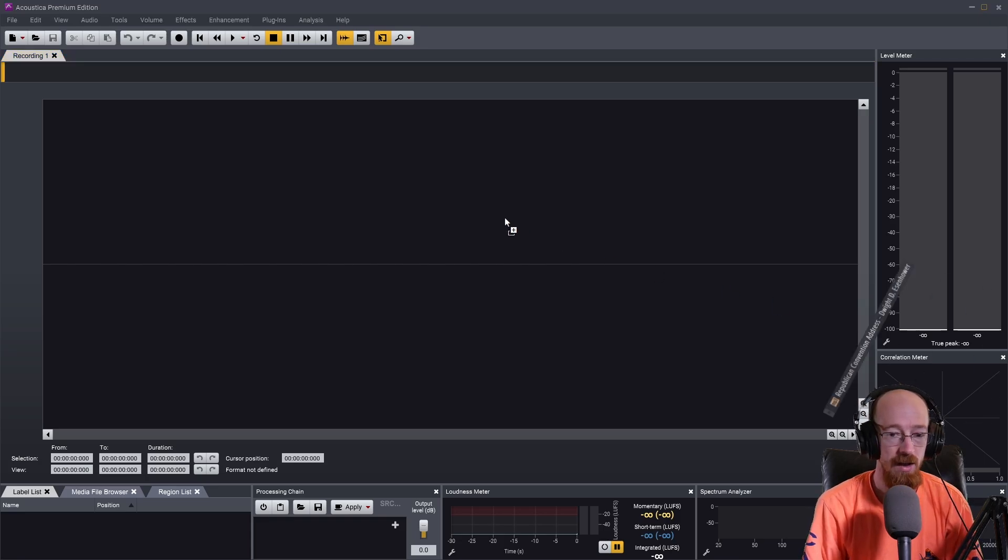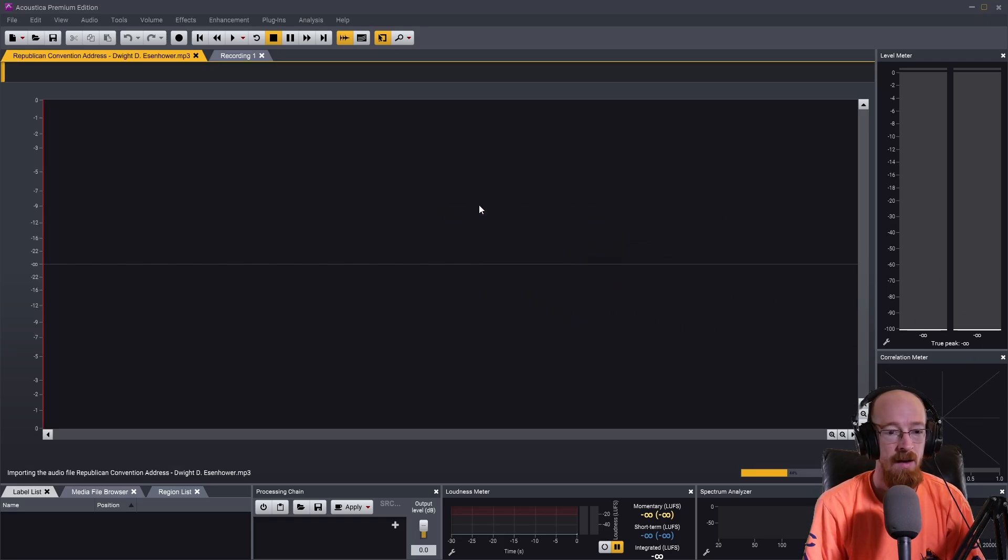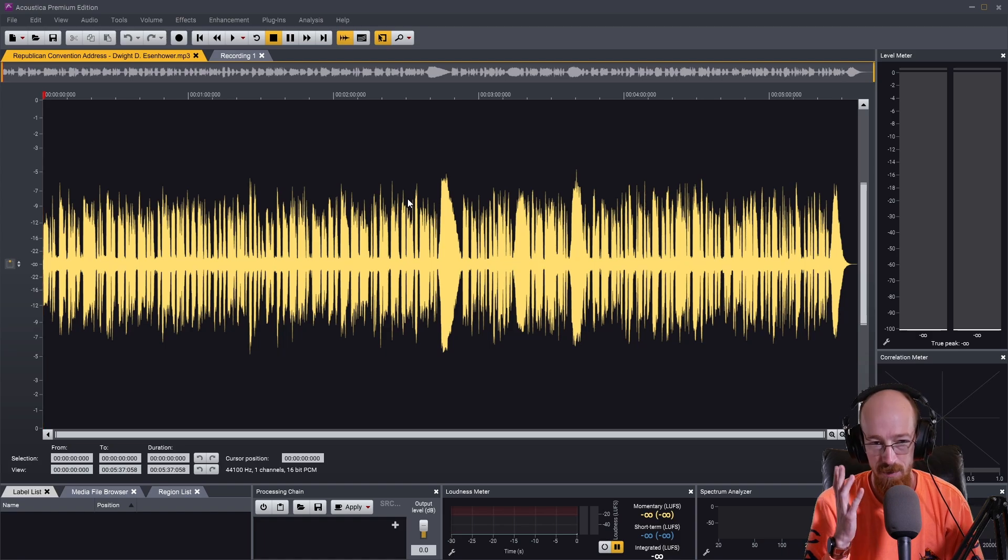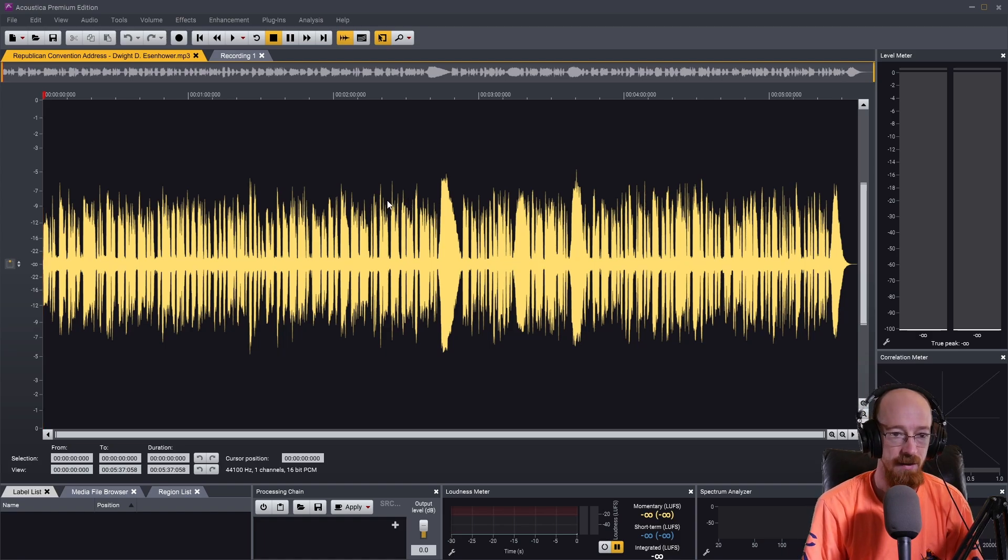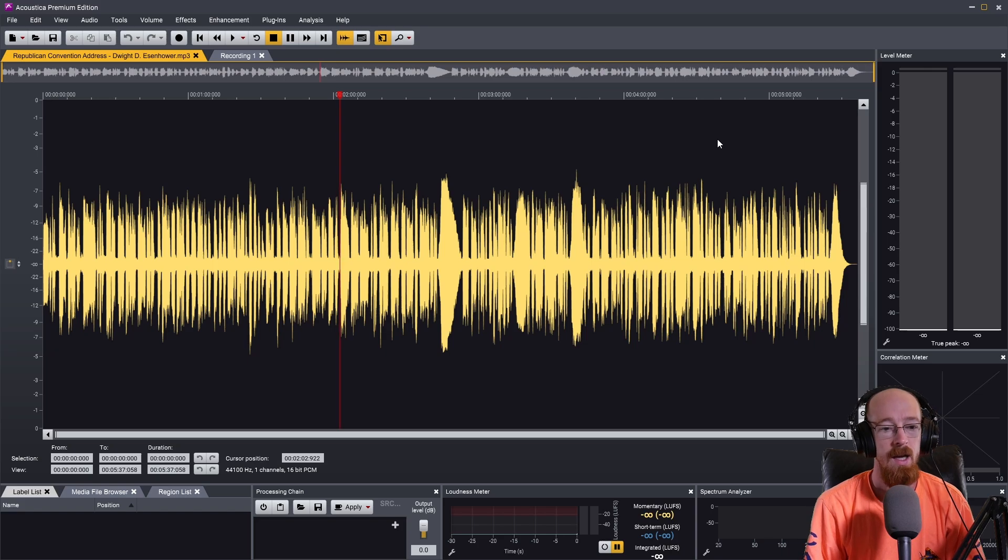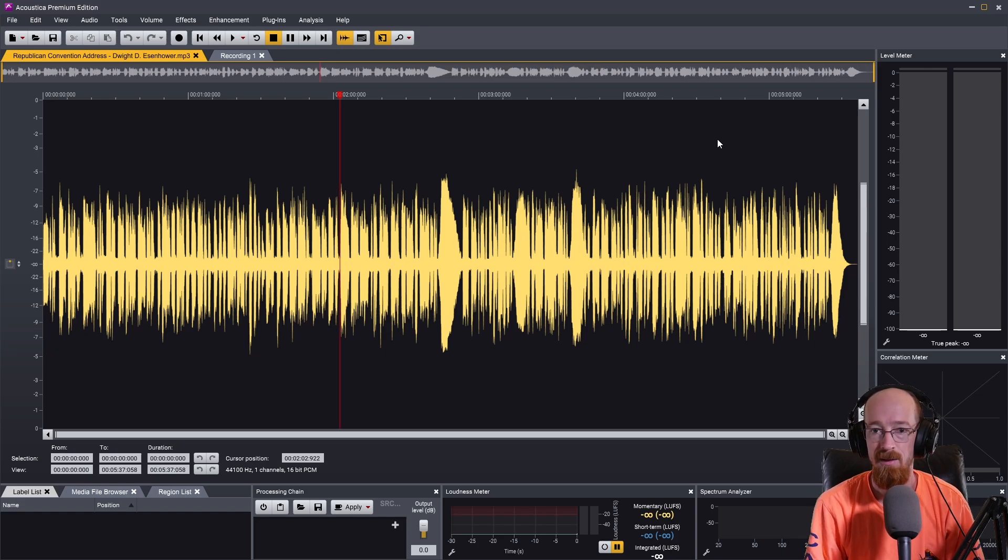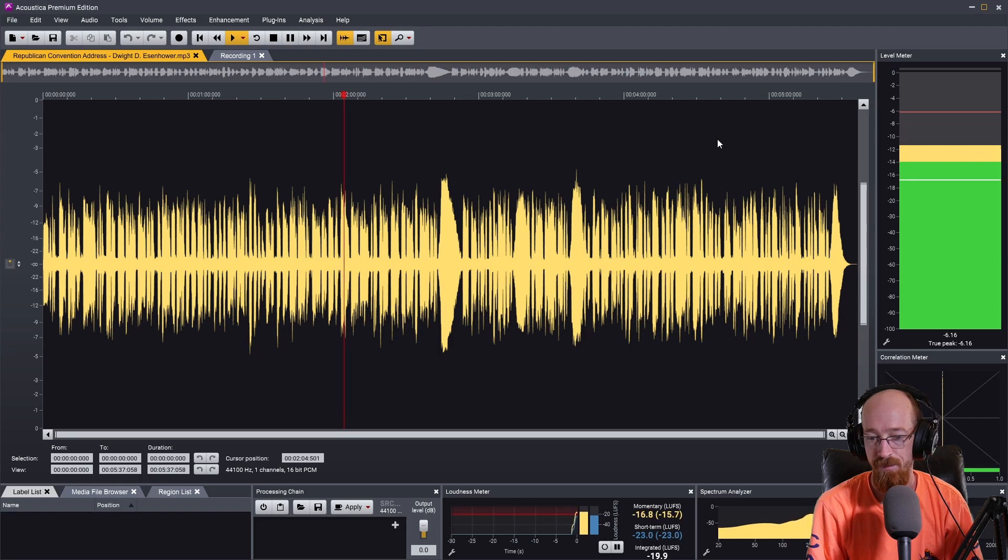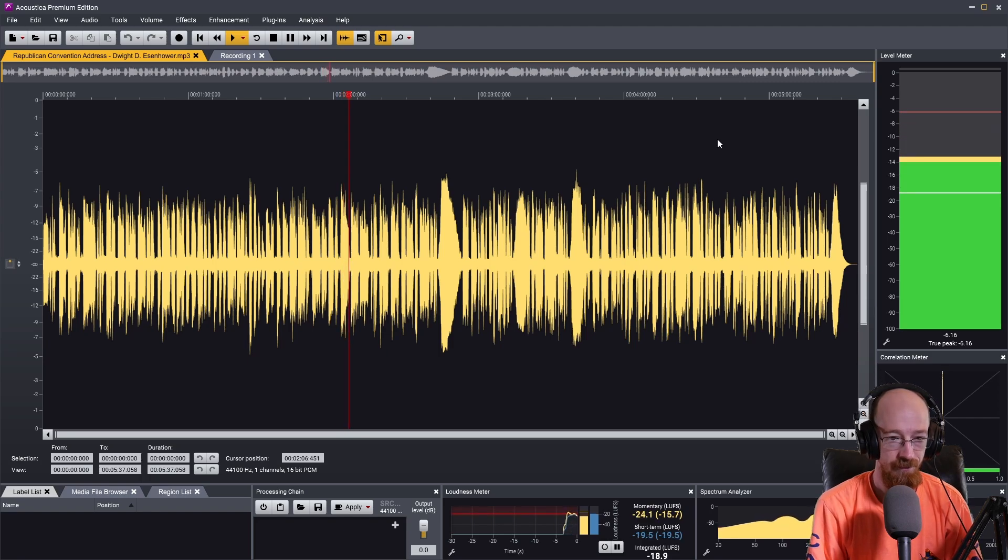So all you got to do is grab your audio, bring it in, and this is just a speech by Dwight D Eisenhower. It's in the public domain so I don't have any issues with what I'm showing you, and you know this is what it sounds like. It's got some serious noise issues.